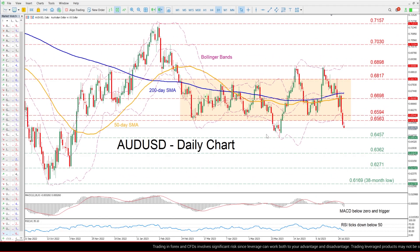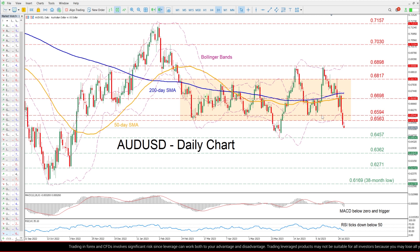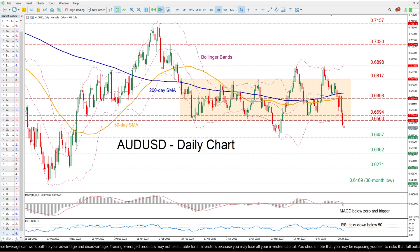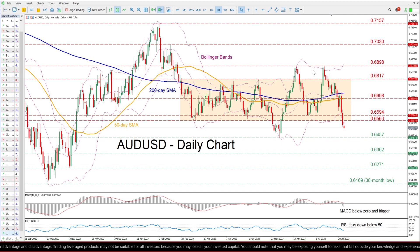Zooming in, we can see that AUD/USD has been in a steady decline after its latest bullish breakout from the rectangle encountered resistance at 0.6898, validating a double top pattern.